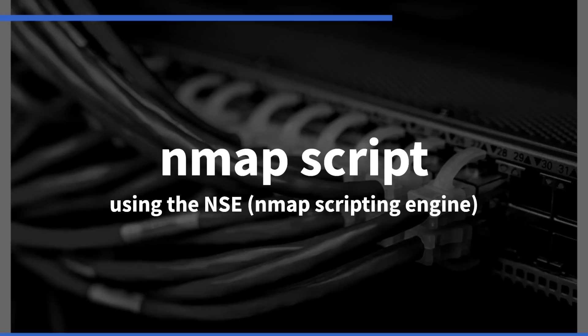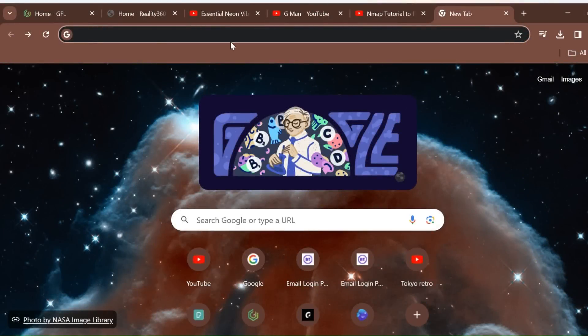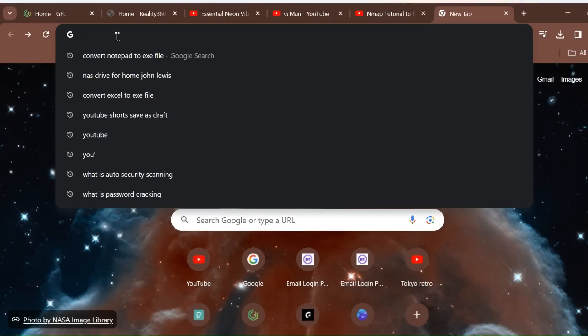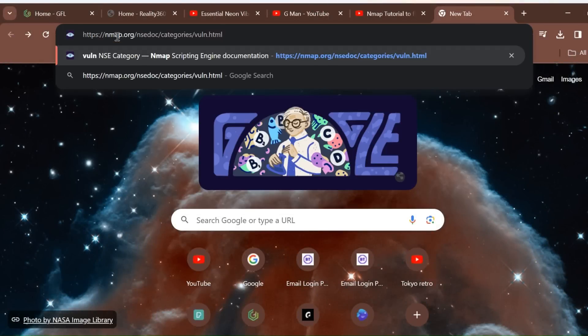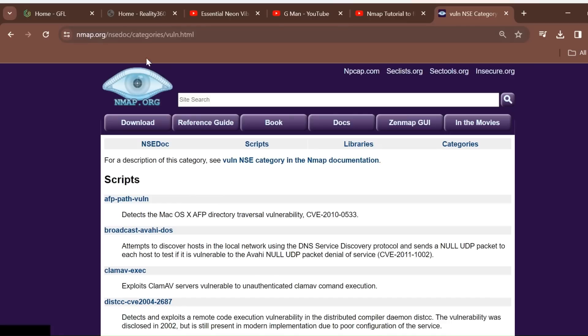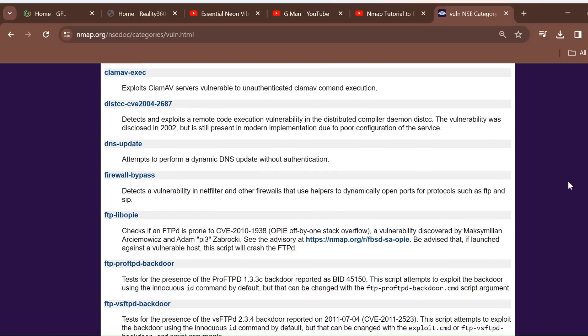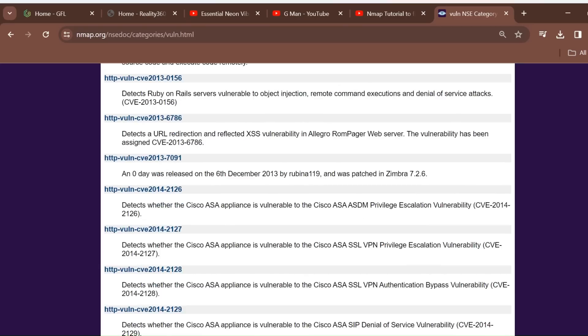This is where the NSE Nmap scripting engine comes into play. Details for this can be found at nmap.org. A list of the scripts are shown here and these can be used to target specific aspects of a device.